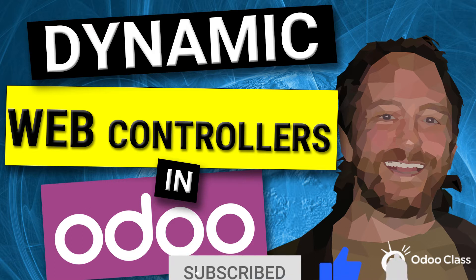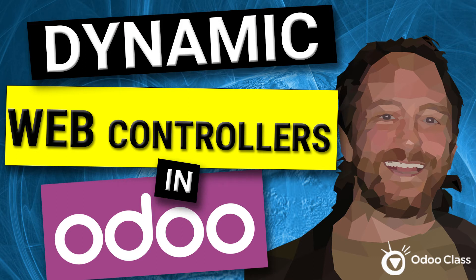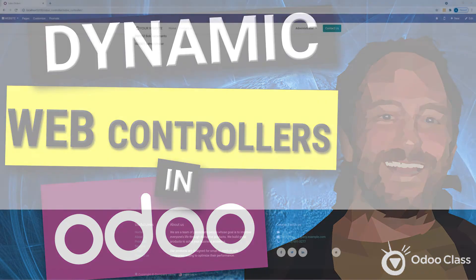Now in this video, we're going to build on what we did in the last video. So I'm going to link above to our very last video. This video is pretty self-contained if you already understand web controllers. But if you're brand new to web controllers, you'll want to watch that previous video.